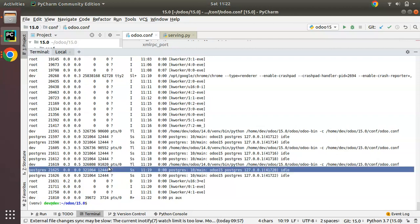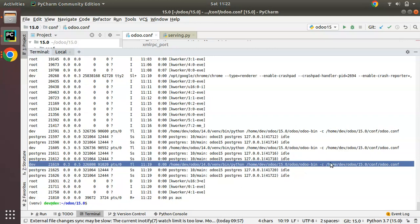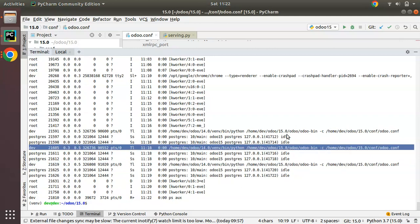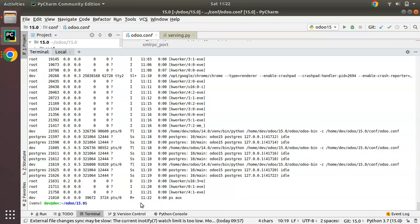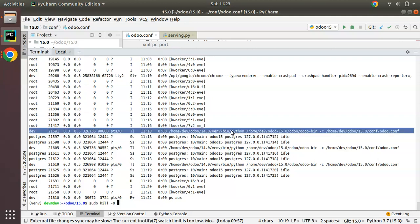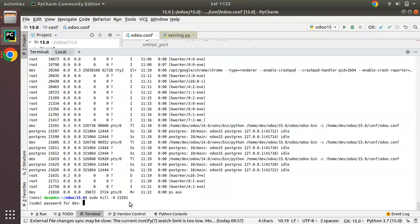I will kill all these processes. Here you can see an Odoo process, an Odoo thread, and another one. To kill a process, use: sudo kill -9 followed by the process ID. I need to kill process ID 21591. I'll enter my password.